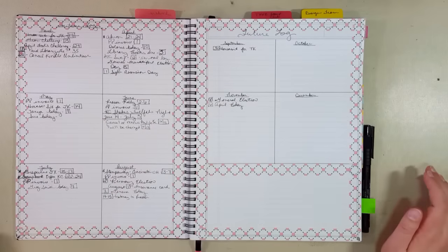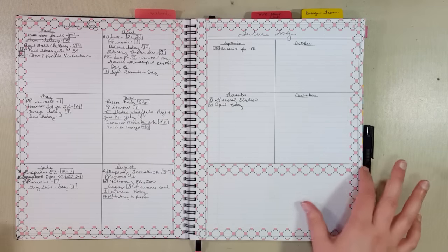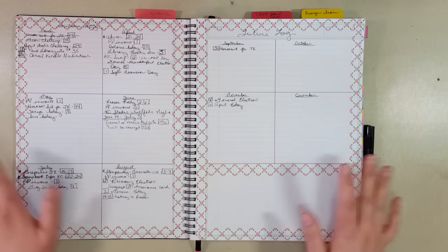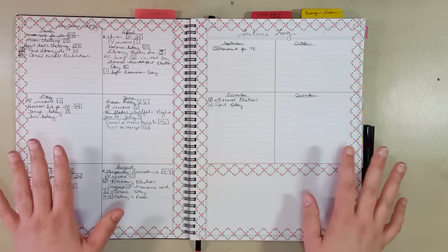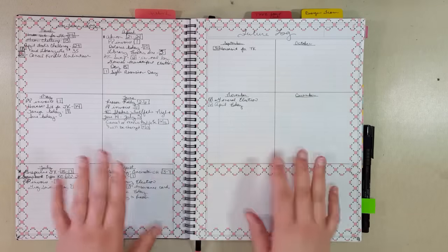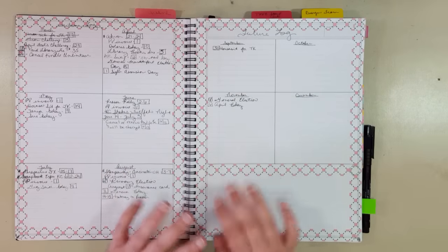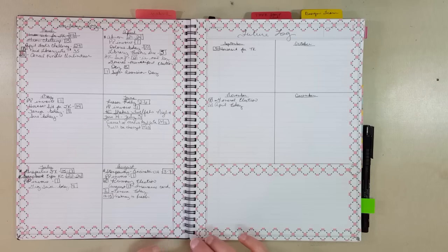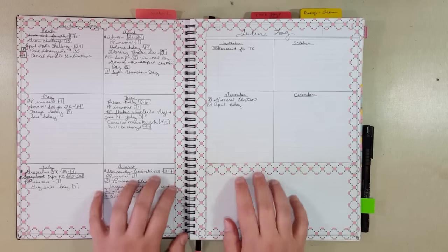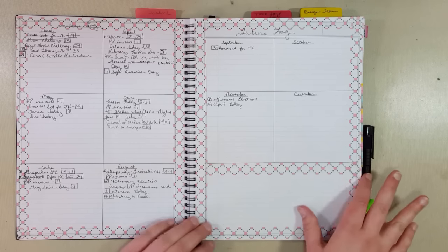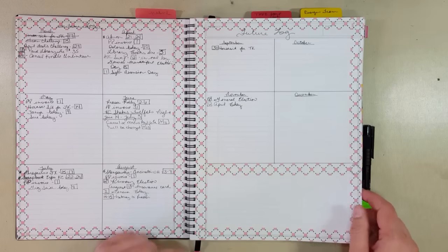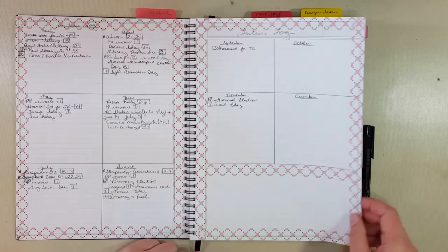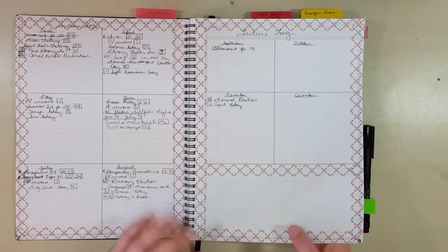Here's my future log. Nothing too fancy. I didn't buy anything extra for this bullet journal. Everything I have, everything I used is what I already had. I'm an artist. I've been an artist for about 10 years, so I had plenty of washi tape and other things to pimp my bullet journal. So my future log, nothing too fancy. You can see my chicken scratch, but it gets job done. That's what's important.